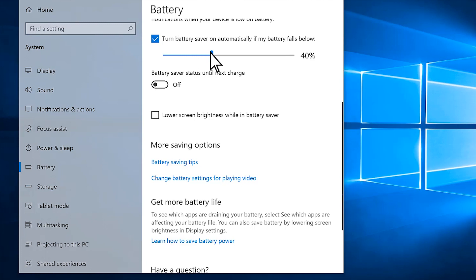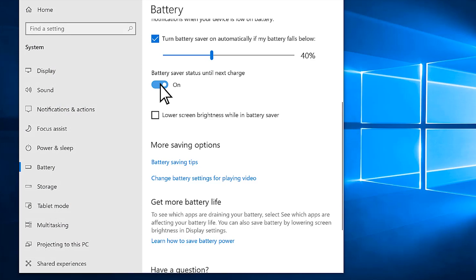To keep Battery Saver on until the next time you plug in, turn on Battery Saver Status until next charge. To reduce the amount of power your screen uses when Battery Saver is on, check Lower Screen Brightness while in Battery Saver.